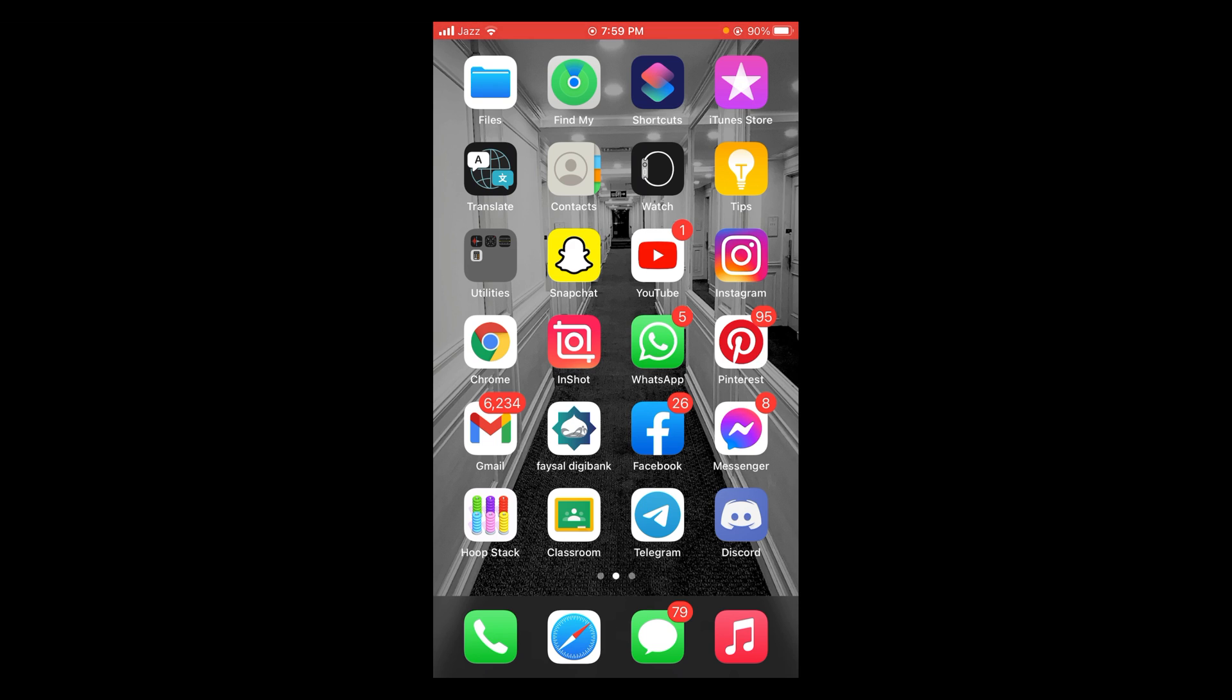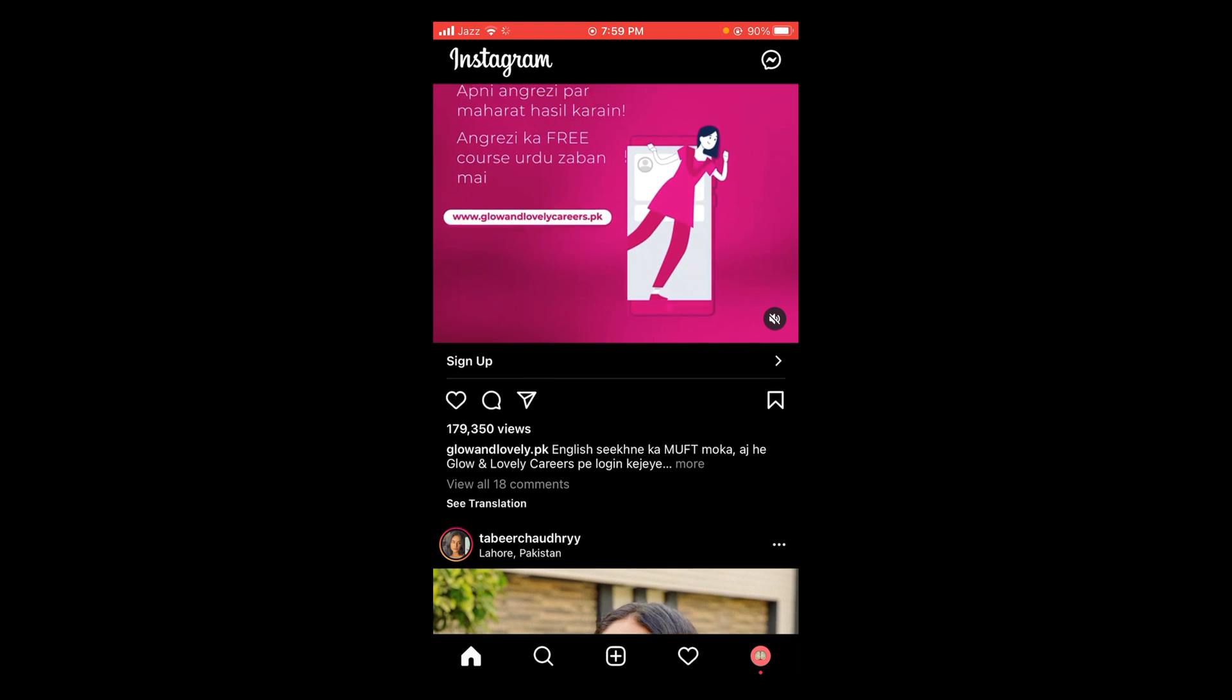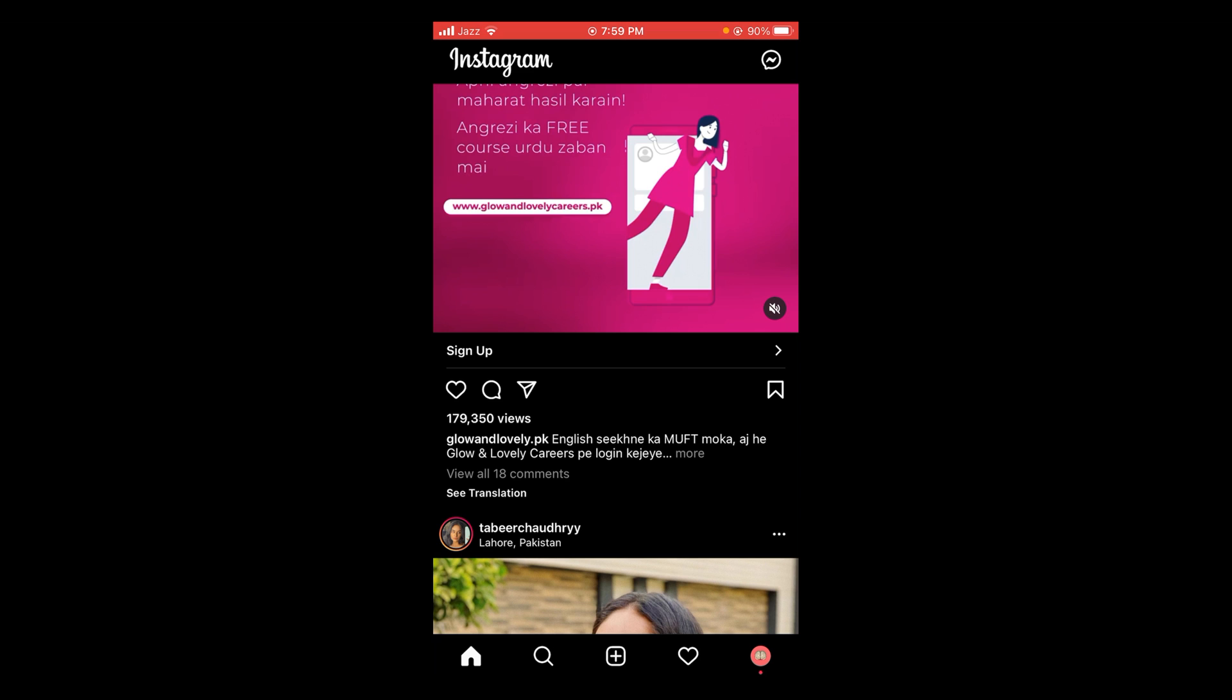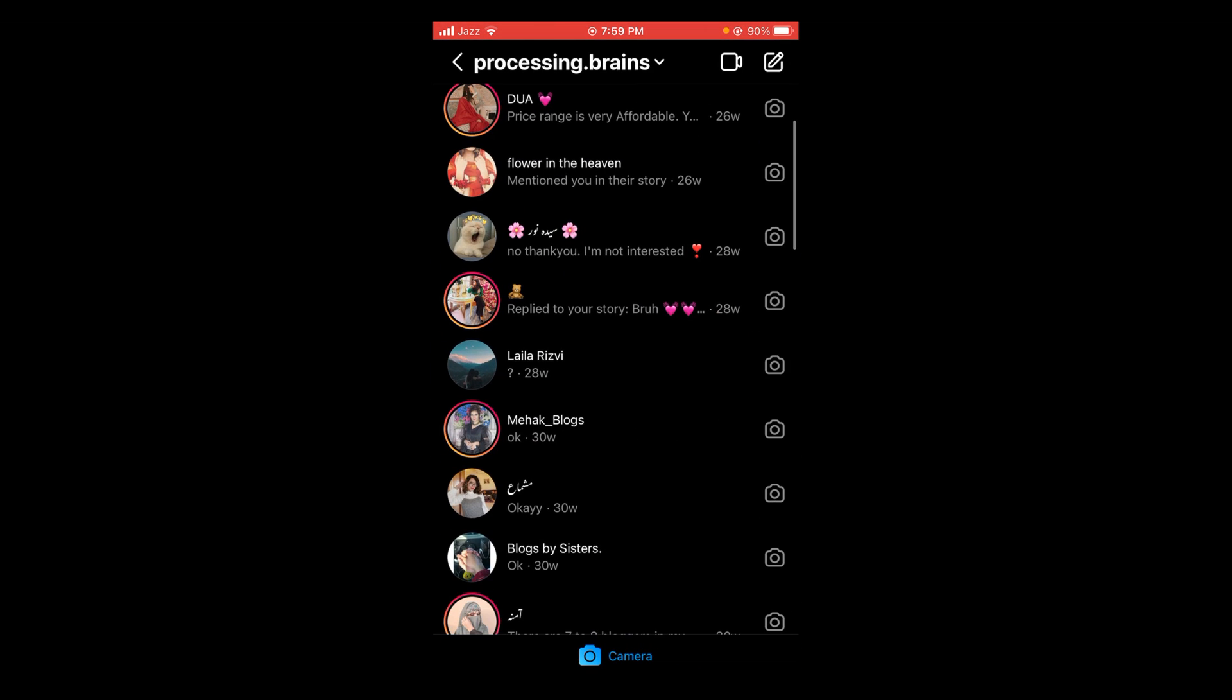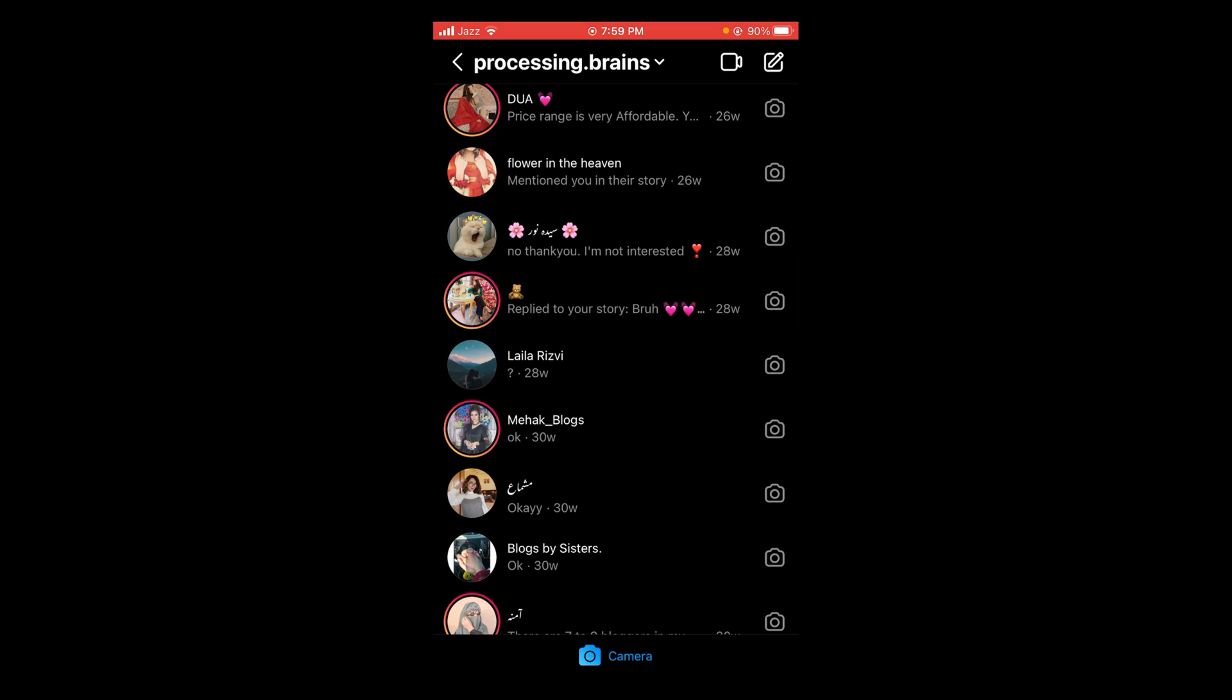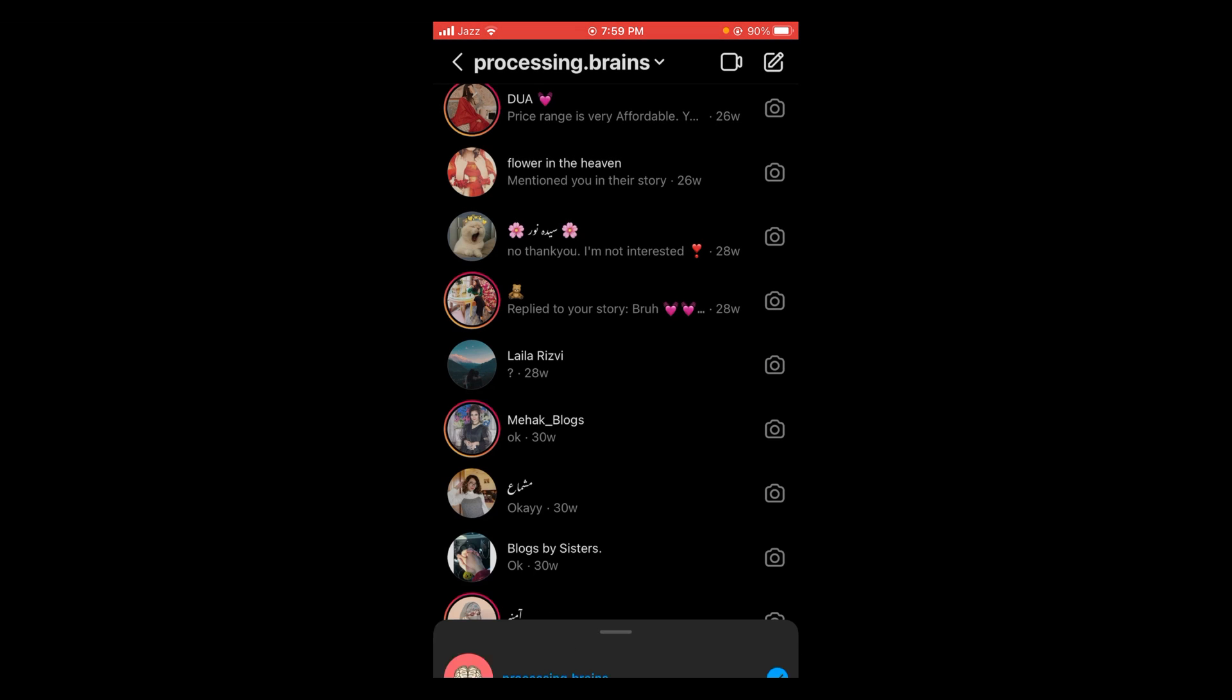Once connected with the internet, tap and open your Instagram application. After opening your Instagram application, go into your DMs. Here you can see there is no option to unread your messages in DMs. So now what to do?